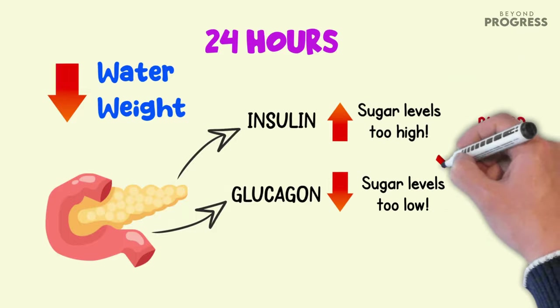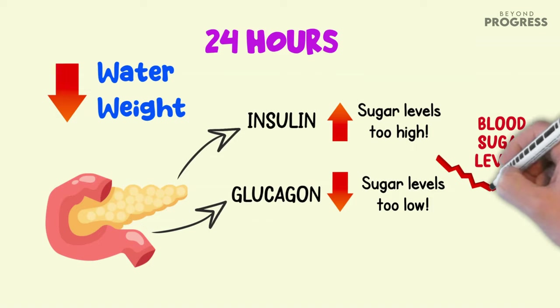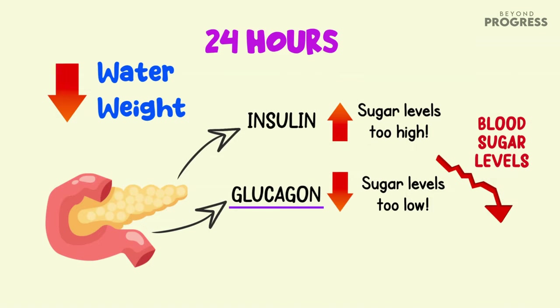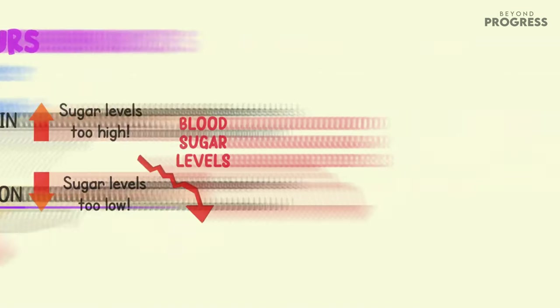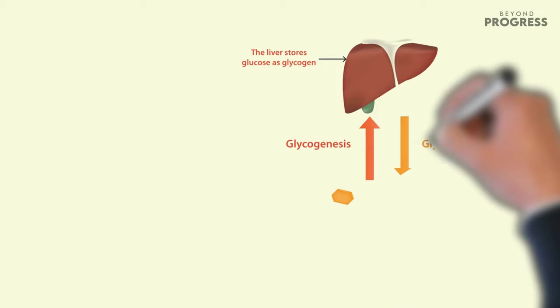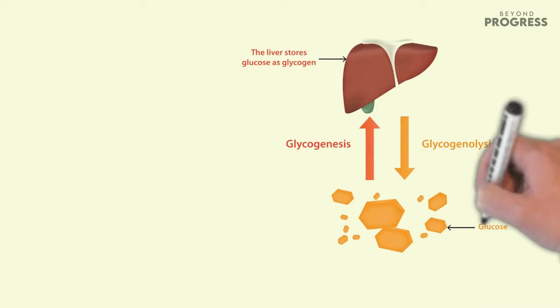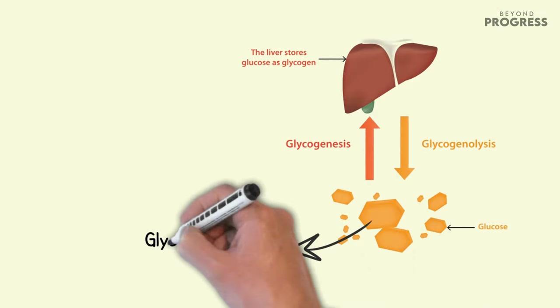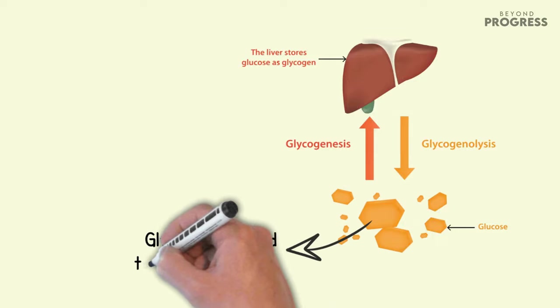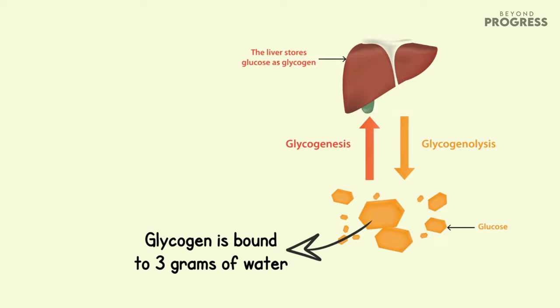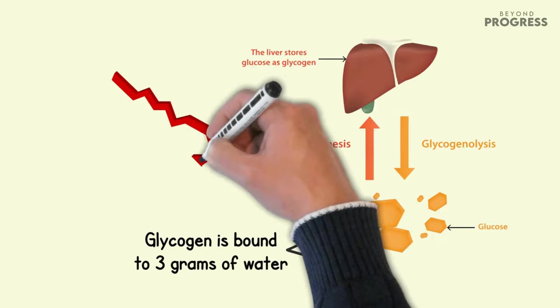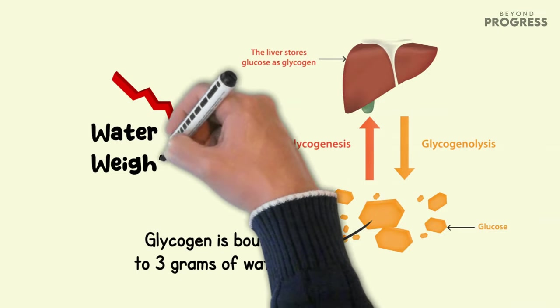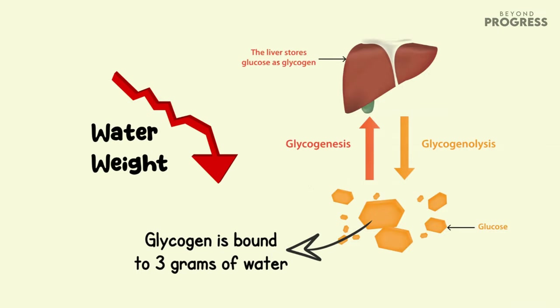Without sugar intake, blood sugar levels decrease, triggering the release of glucagon. Glucagon then breaks down glycogen, which is the stored form of sugar in our body, to produce energy. However, glycogen is bound to three grams of water, so the breakdown of glycogen for energy leads to an initial loss of water weight.